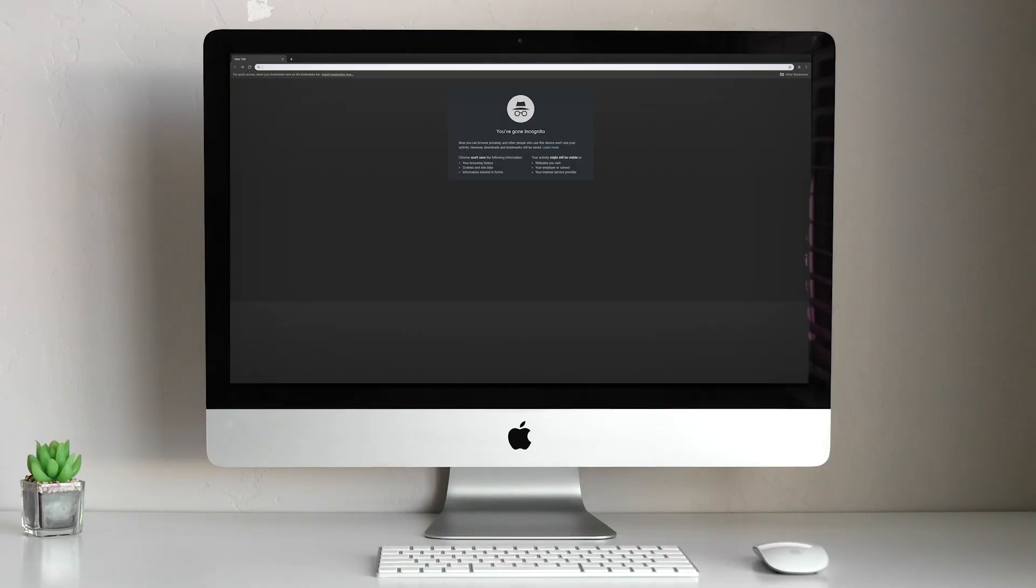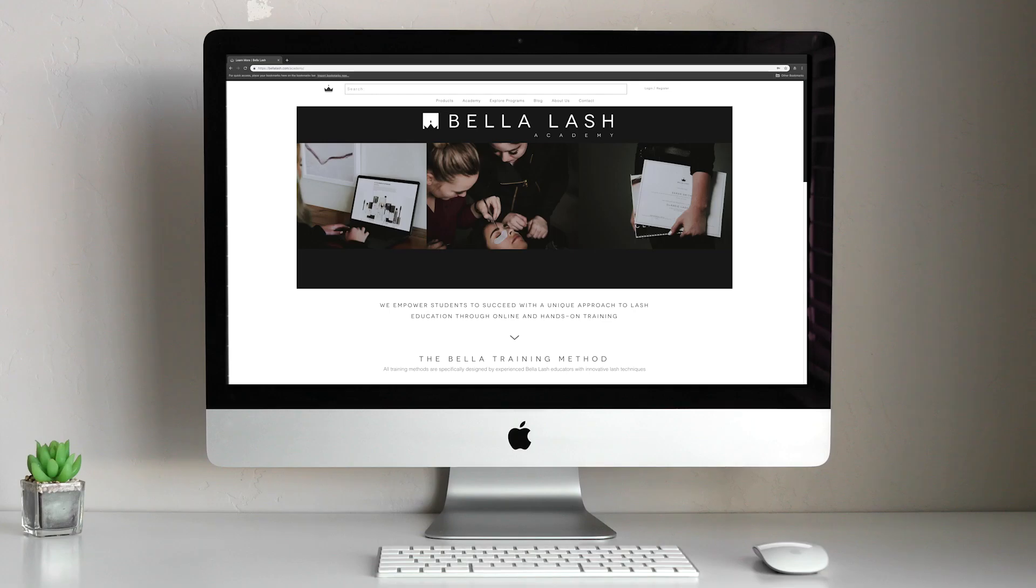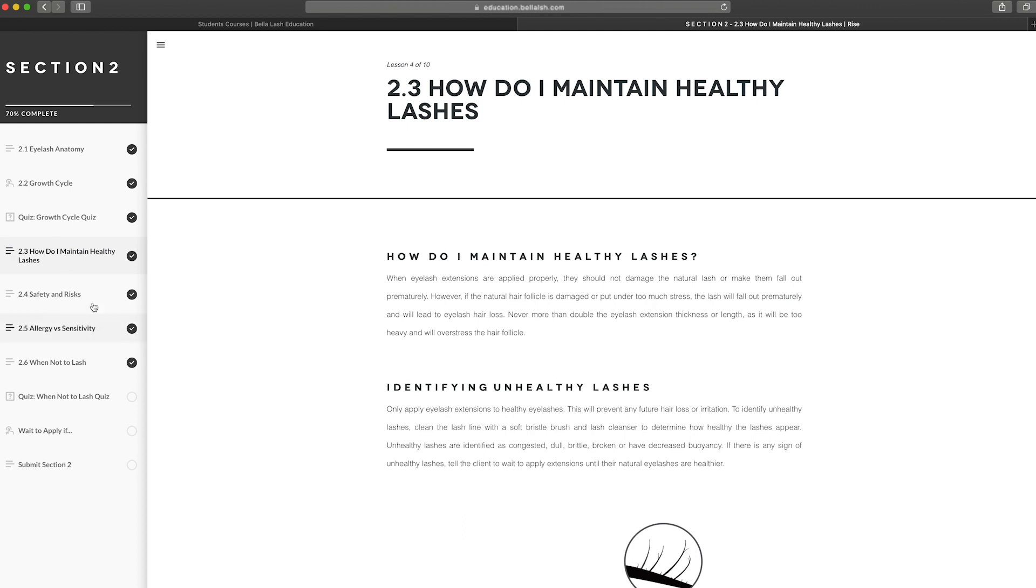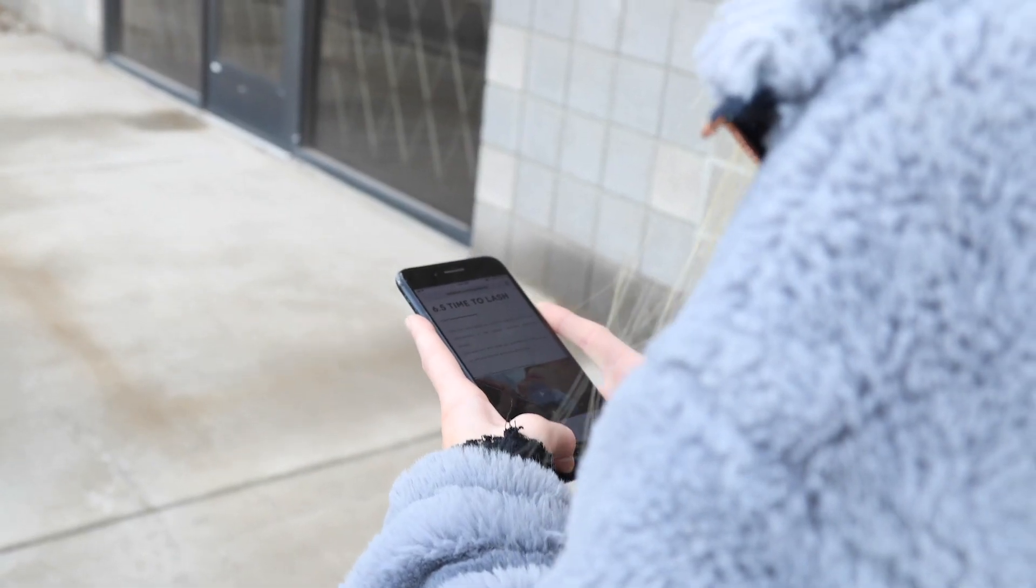Visit BellaLash.com/Academy to get started. Learn eyelash extension theory online at your own pace and on the go with Bella Lash Academy.